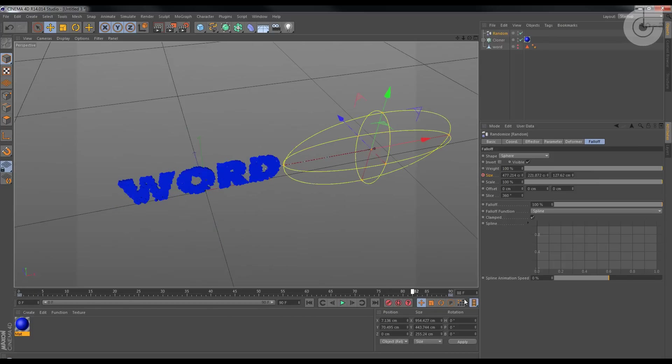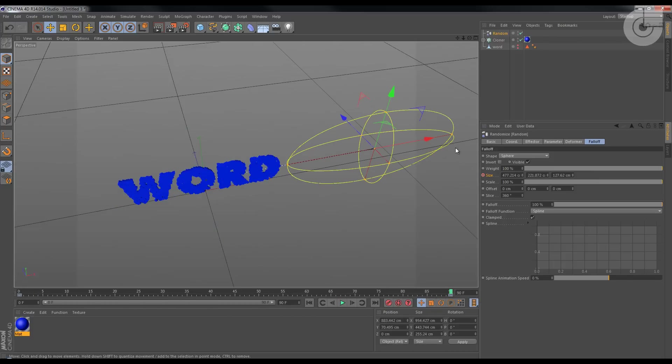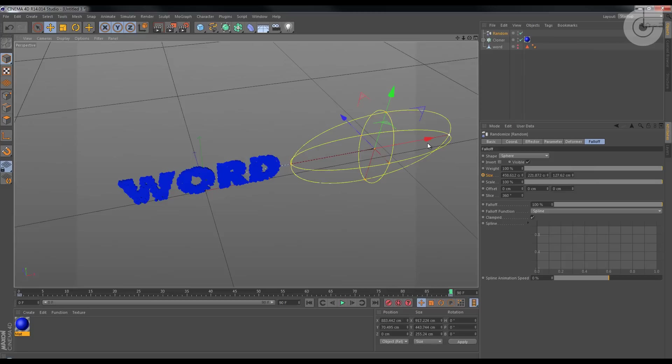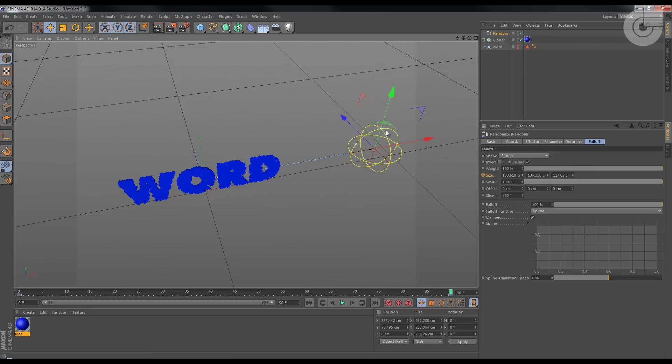So on the zero I want it like this to cover the object, and on frame 90, in the end, I want it smaller. Okay, so Ctrl-click again, and it does this.